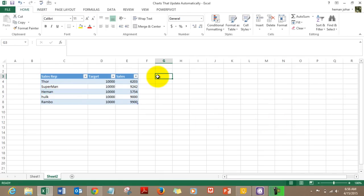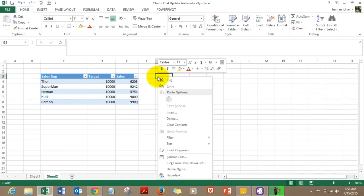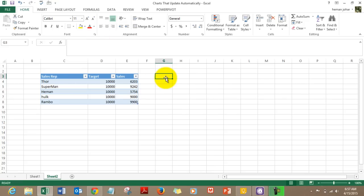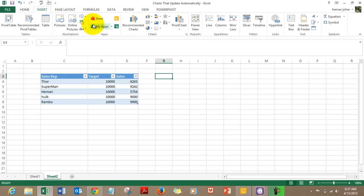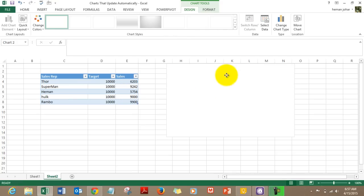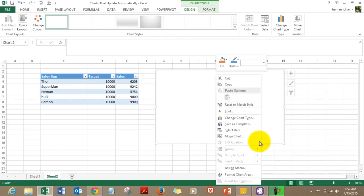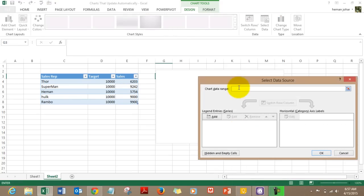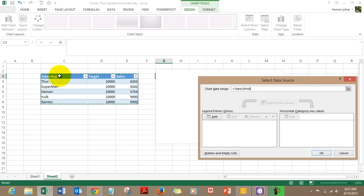All we need to do now is create a chart. I click where I want to insert a chart, go to Insert, and select a column chart. Then I right-click and select data. Keep a very keen eye on what is reflecting here — the chart data range. I am selecting this table, this range which has been converted to a table.